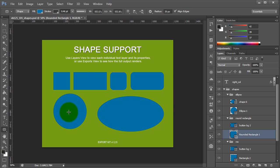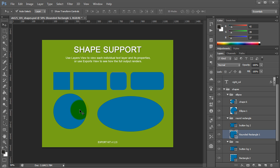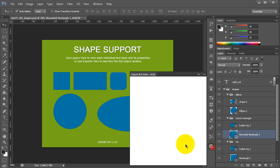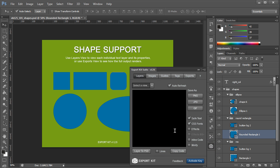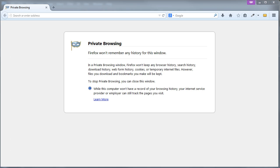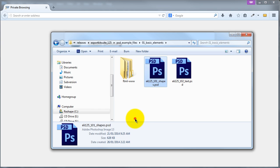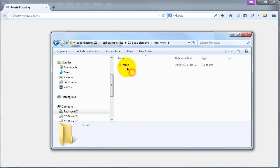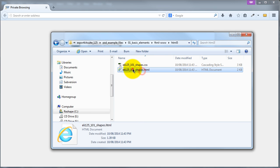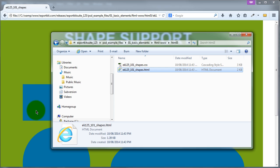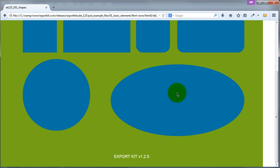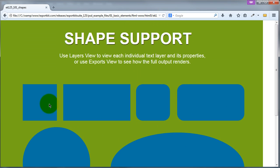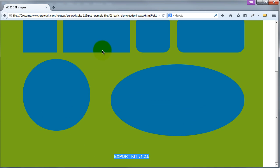Export Kit will handle these individual items in the actual output, so let's export this to take a look. If we look at our actual output, you'll see all the shapes are rendered directly like our Photoshop file.